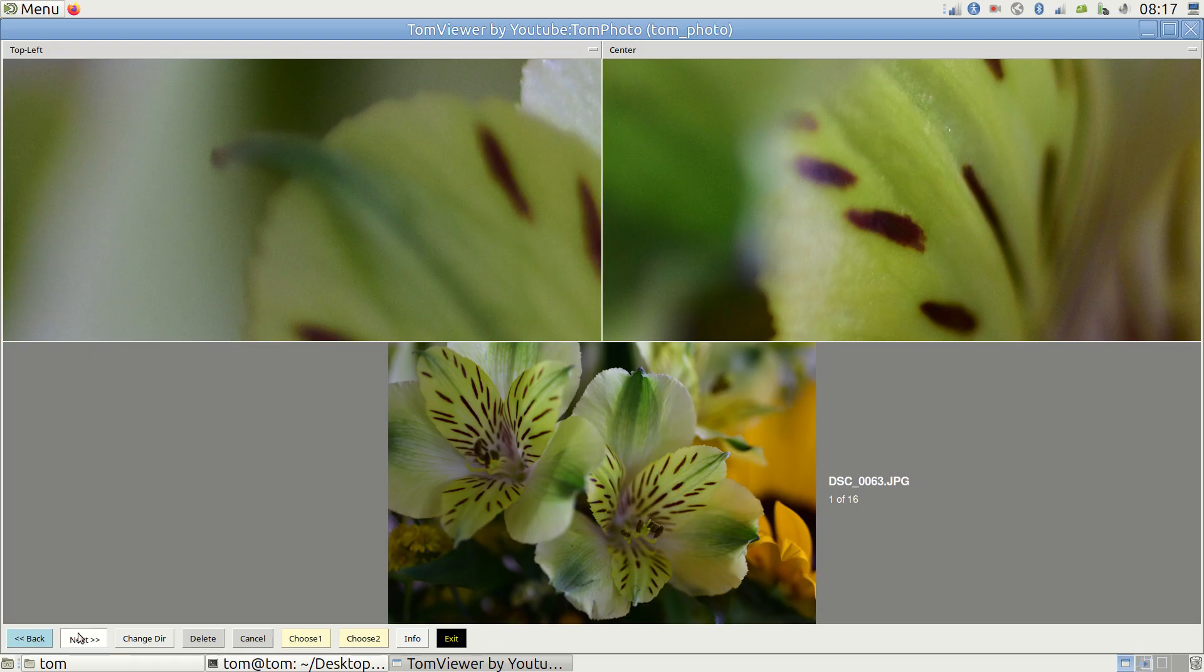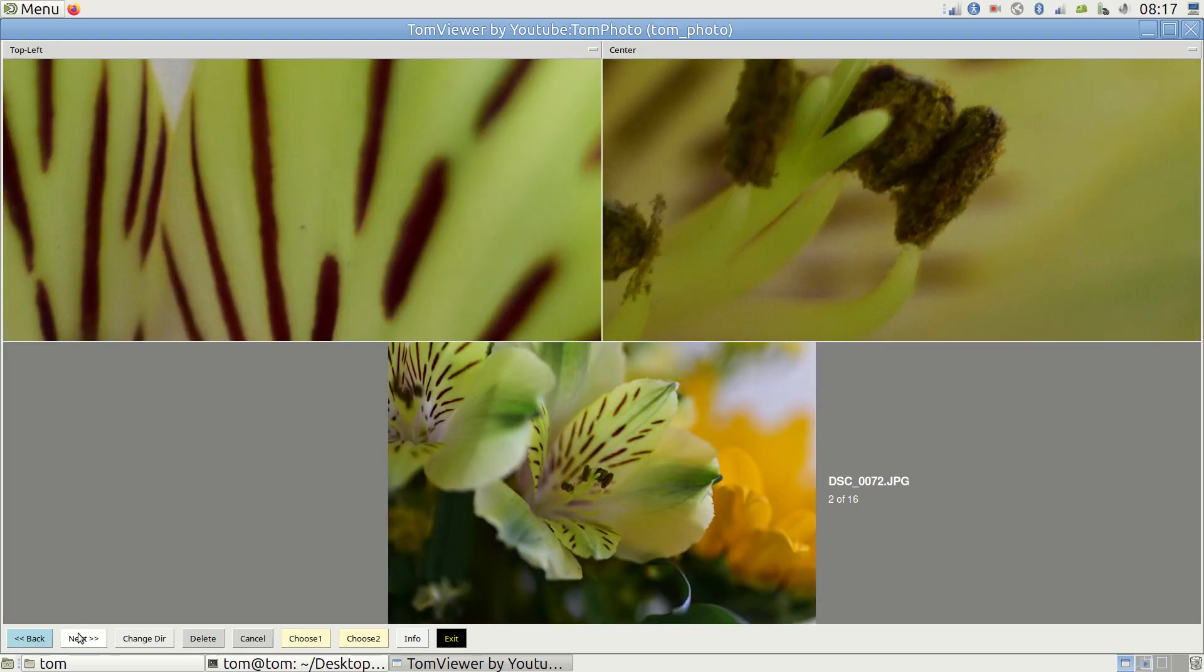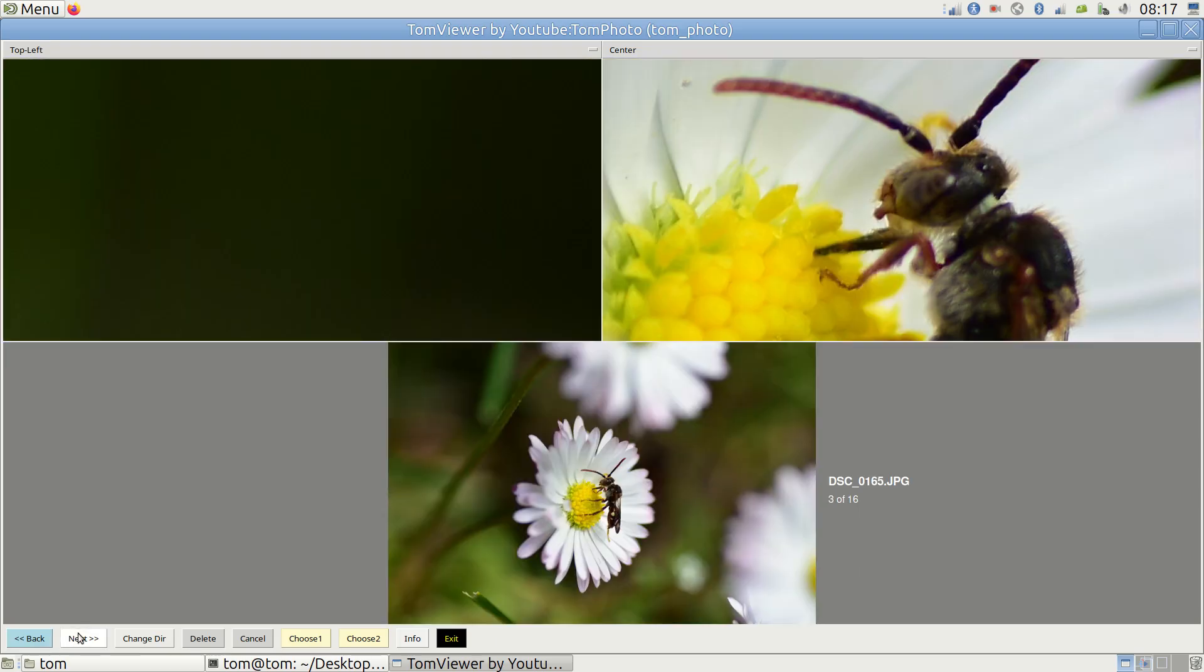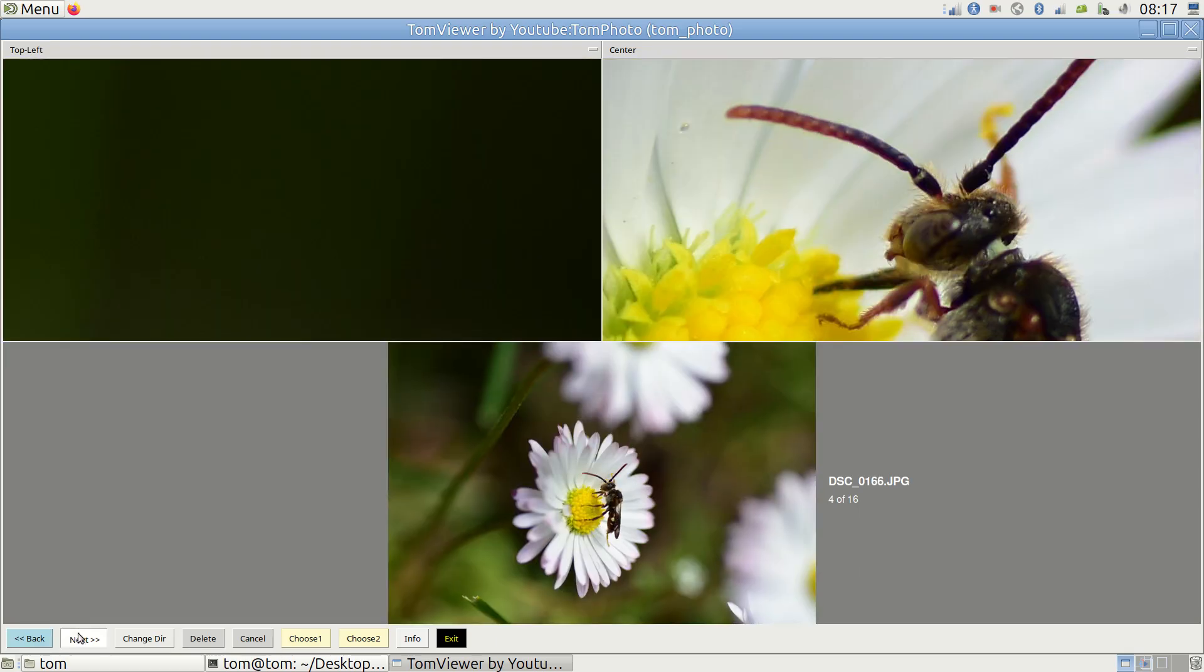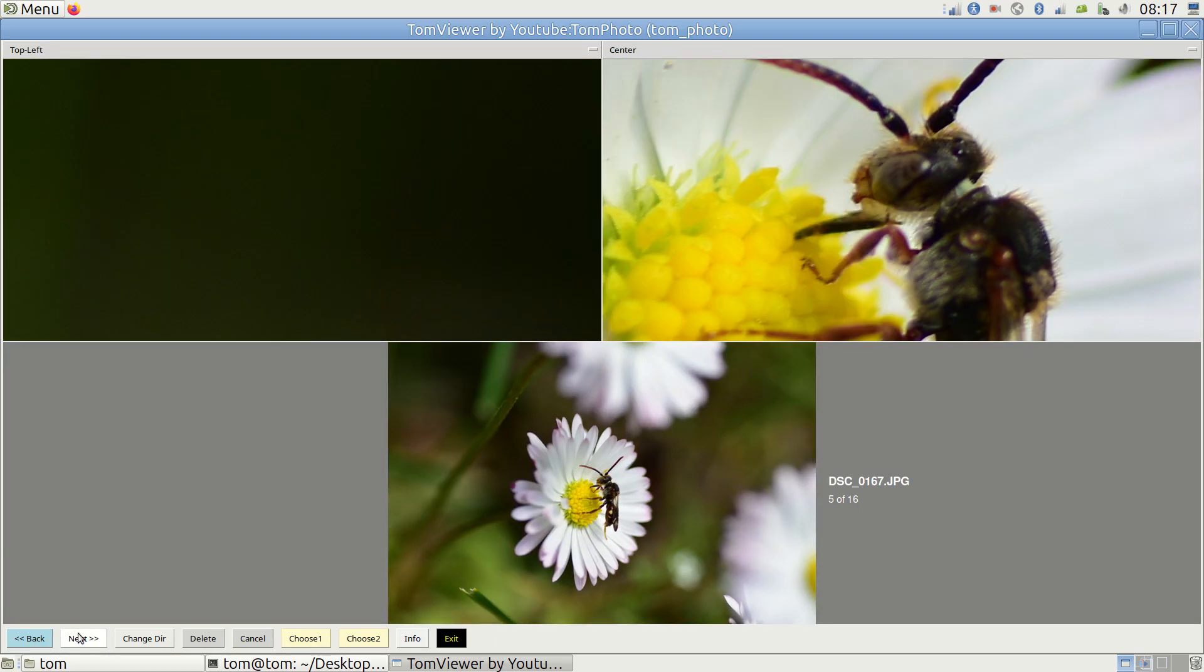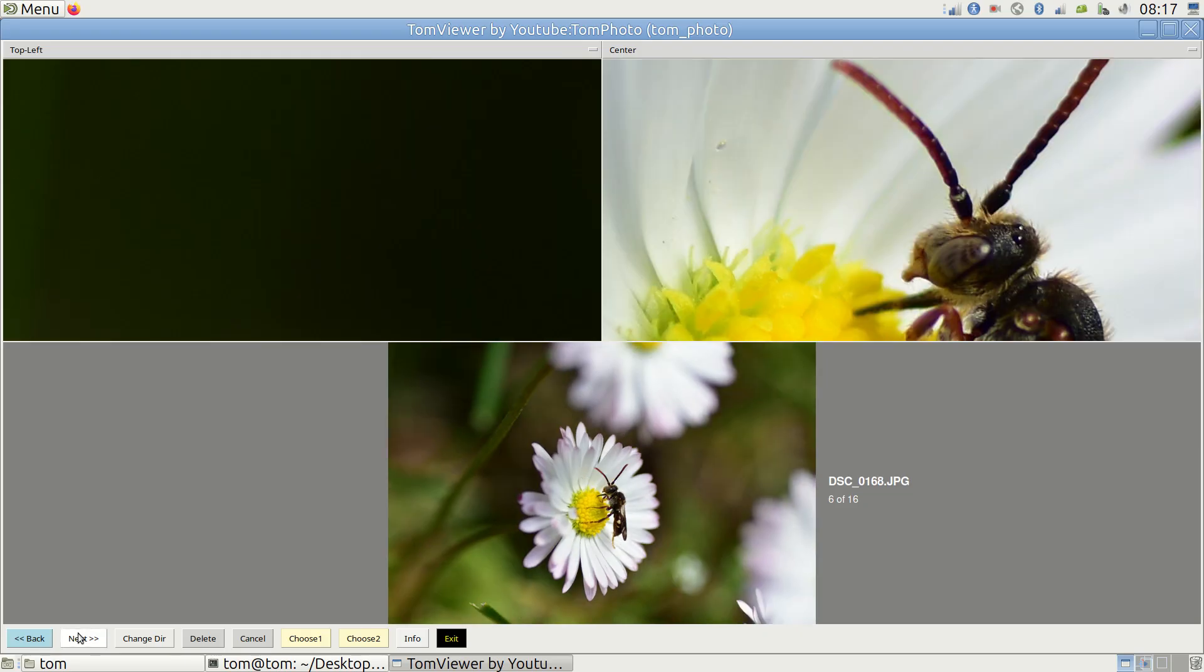your full image is shown at the bottom. The top panel shows different views at original size or 100% magnification. The default views are the top left and center of your image.